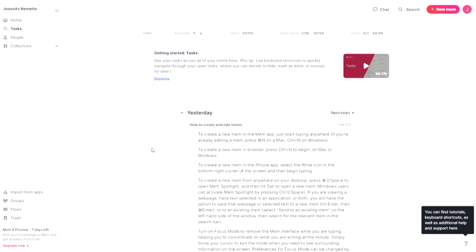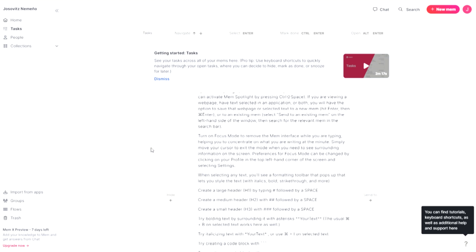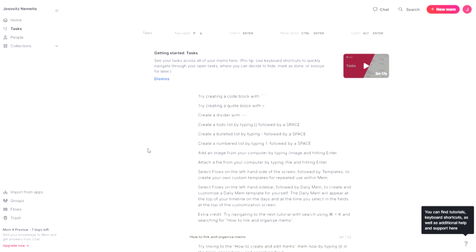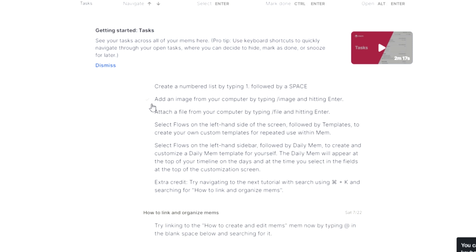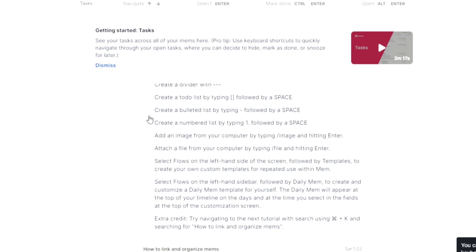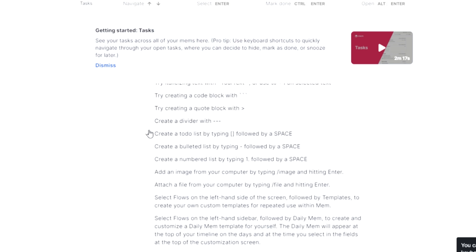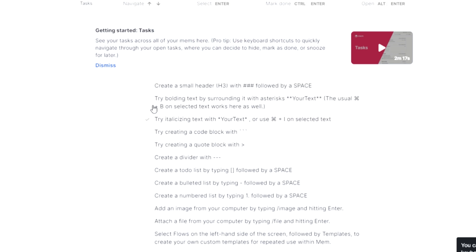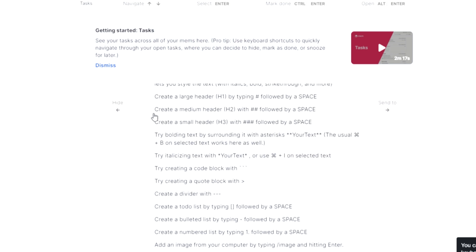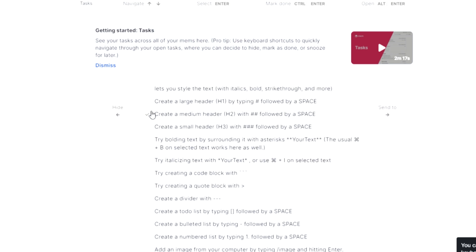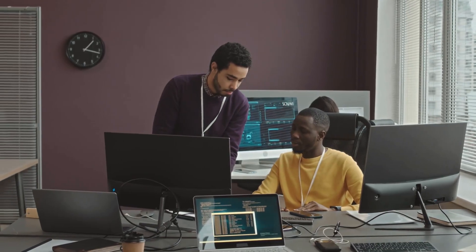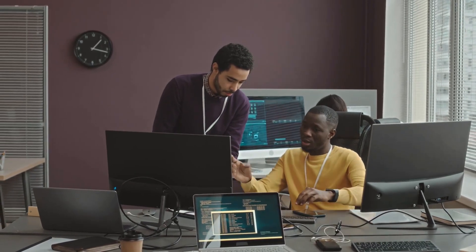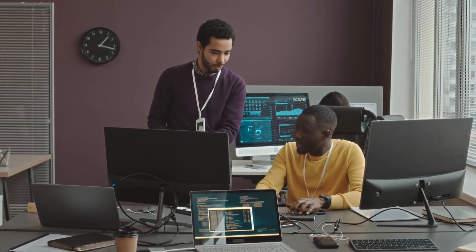In summary, MEM empowers you to navigate a vast sea of information effortlessly. It revolutionizes knowledge management, ensuring that you make the most of your valuable insights. With MEM by your side, you'll conquer the challenges of information overload and transition smoothly from emails to meetings like a Productivity Pro.